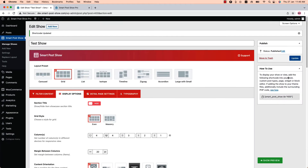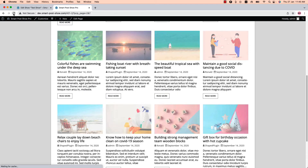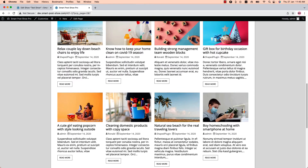Select Infinite Scroll, update the shortcode, and refresh the page to see how it works. Posts load automatically as you scroll down the page when using infinite scroll pagination.